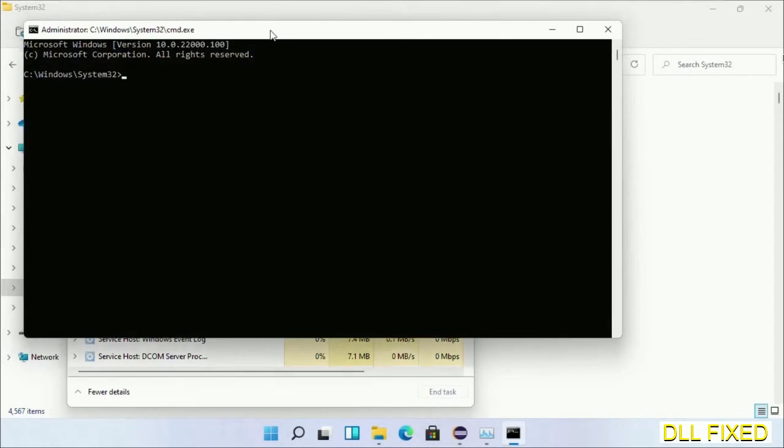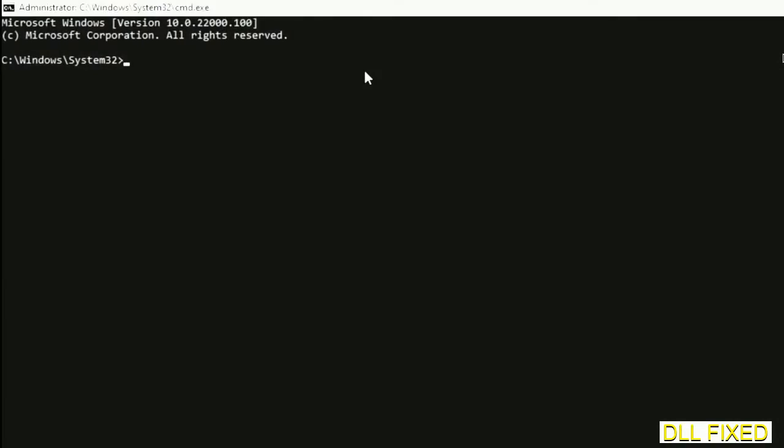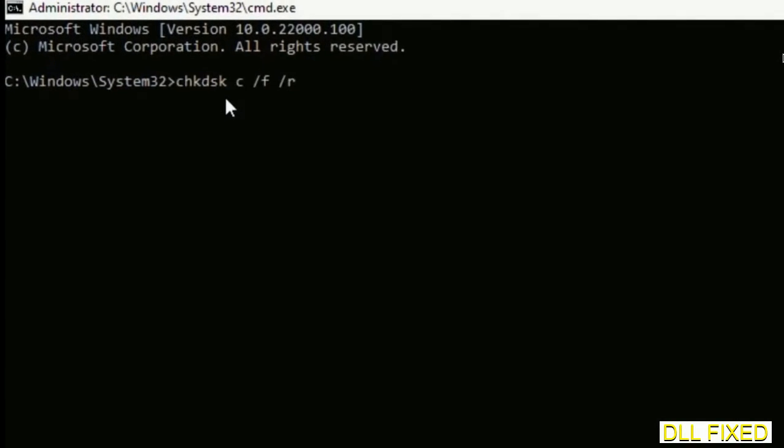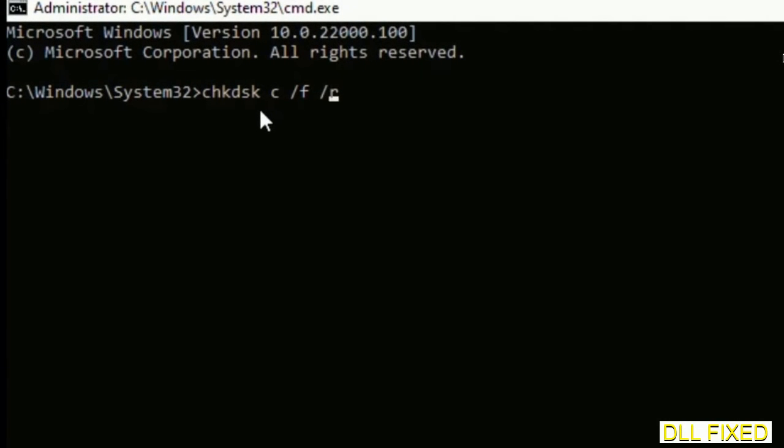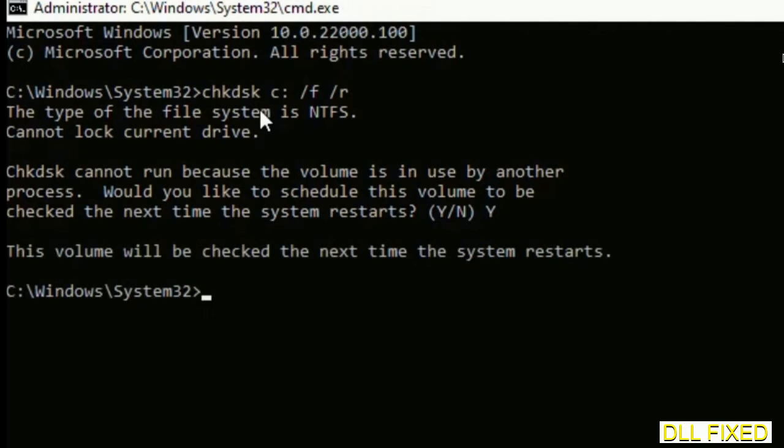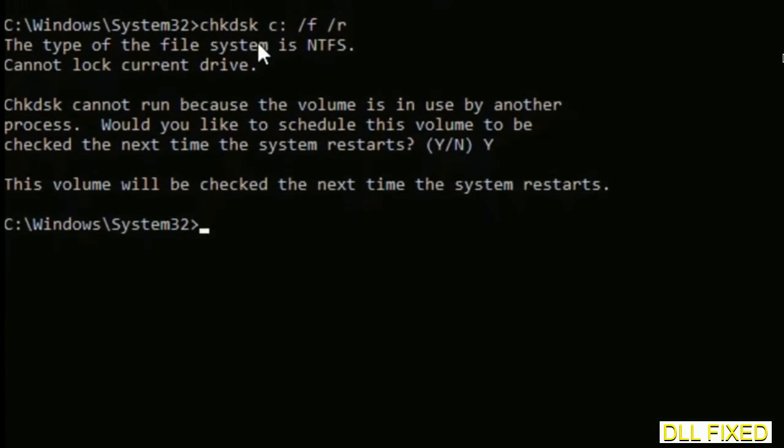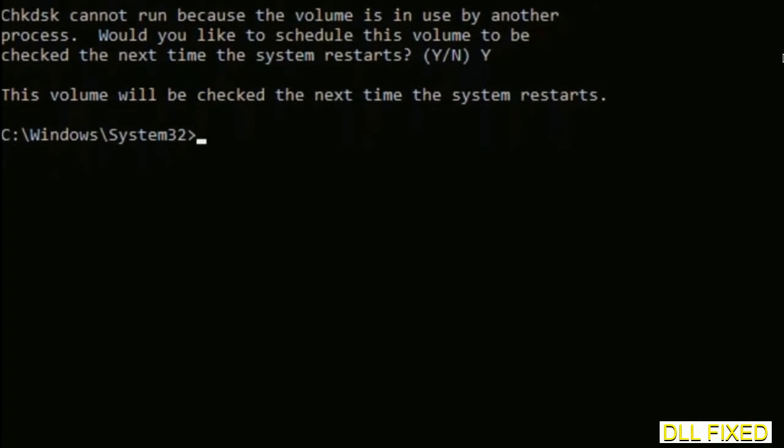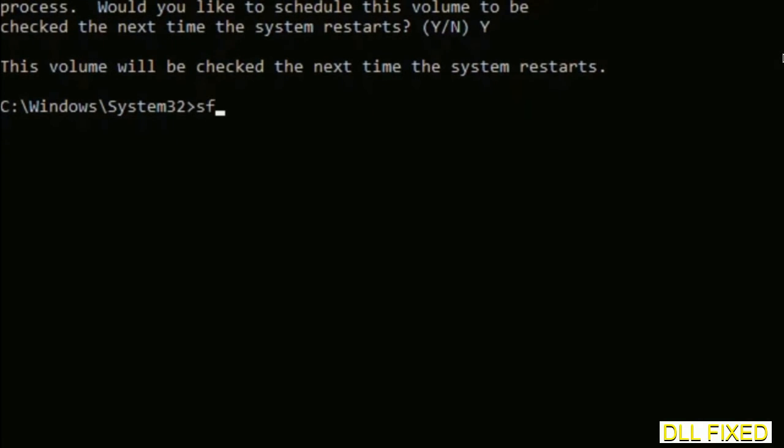Now this will open in administrator mode. Just maximize the screen - we have to execute three commands here. So first is going to be check disk. Now execute this and type Y. The next command would be sfc space slash scannow. Just execute this.